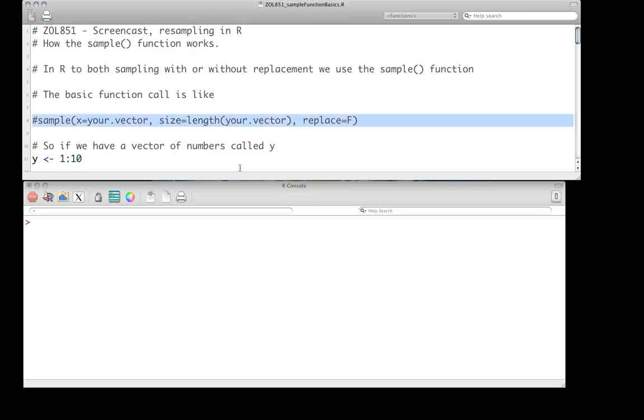Sample, where x is going to be our vector, whatever numbers we're putting in, it'll be a vector of numbers, as we'll see. Size, that's just saying how many numbers are we going to output on the other side, and generally that's just going to be the length of it. You're going to want to output as many as you inputted, and then just whether you're going to have replace be false or true, where you can sample with replacement or without.